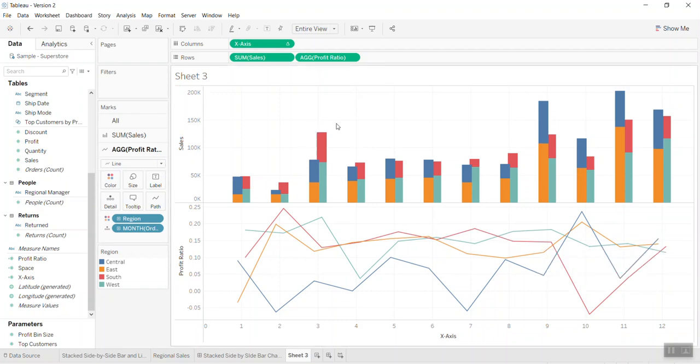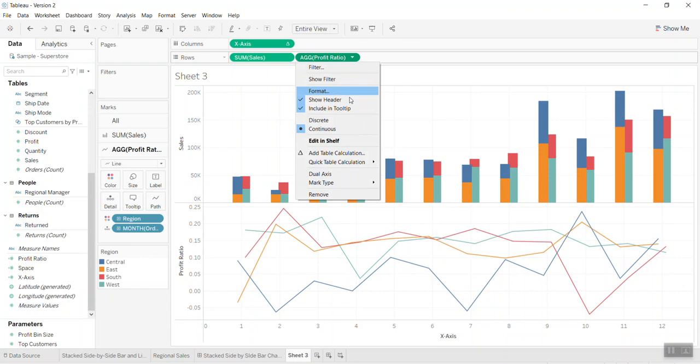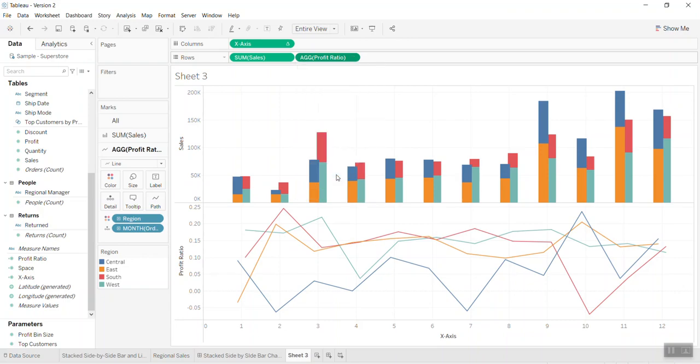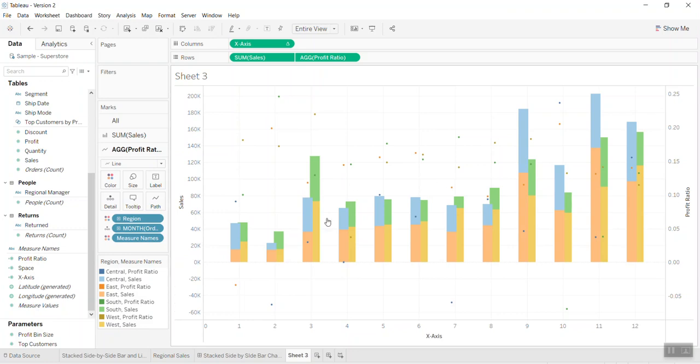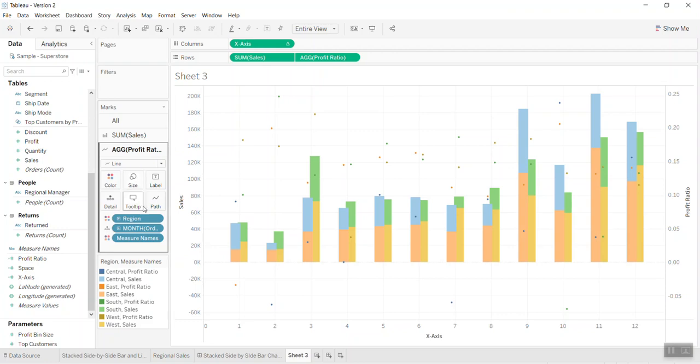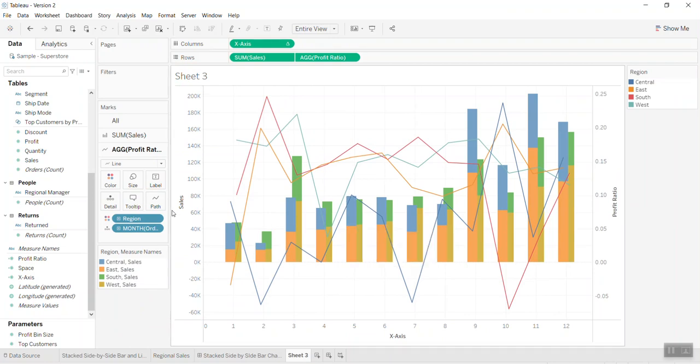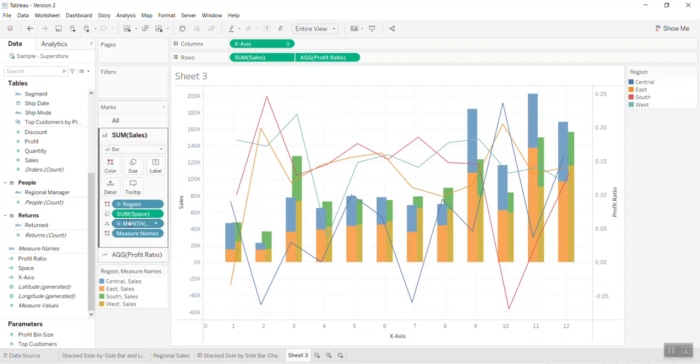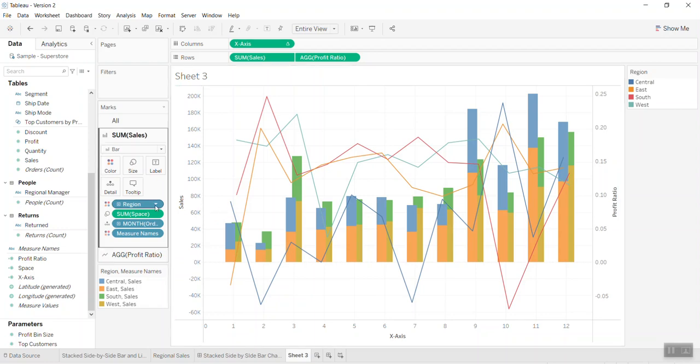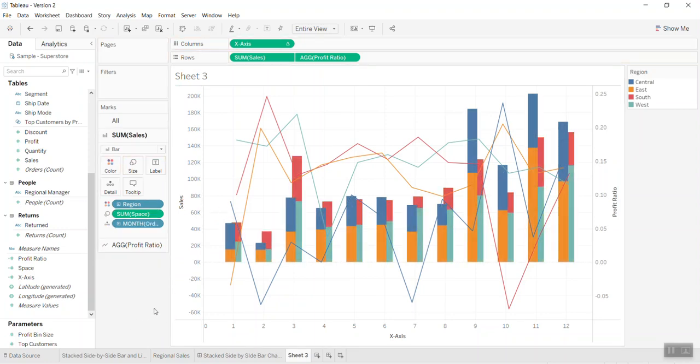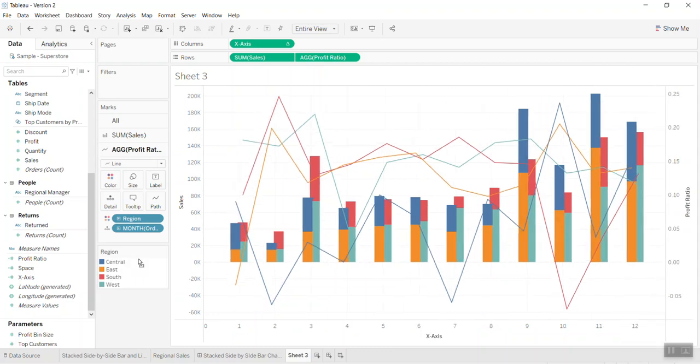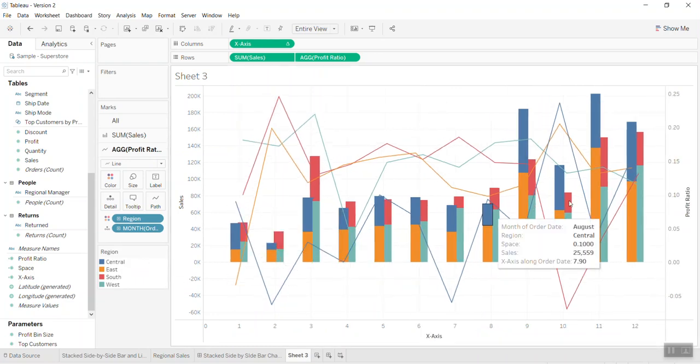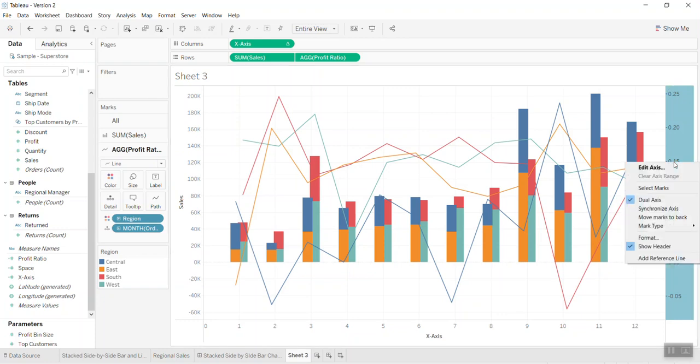And next, you know what we need to do - dual axis. So you can see it actually becomes the dots here and there. The reason is, you look into the marks here. Let's remove the measure name. And go into the first chart, let's remove the measure name.